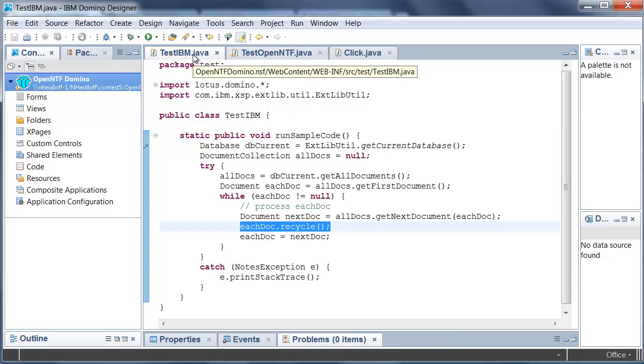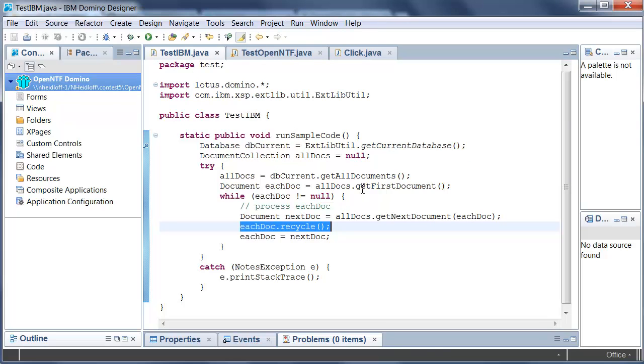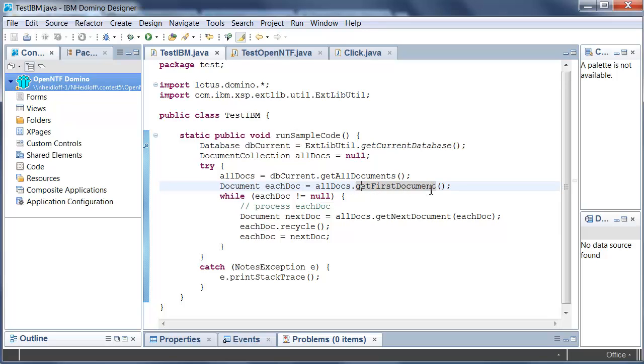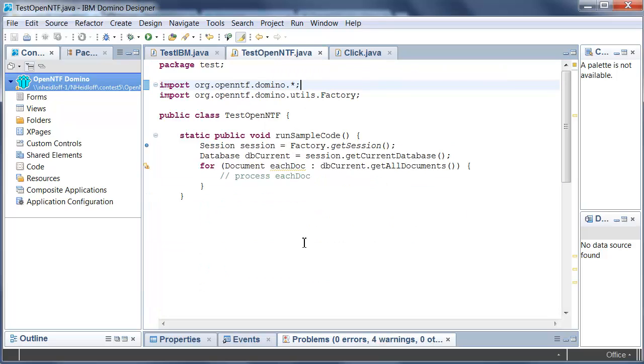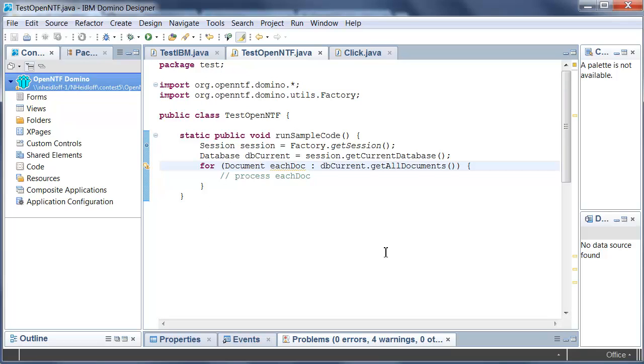The second big difference here is the way you iterate through documents. In this case using the Lotus Domino API you use methods similarly to the Lotus Script APIs: get first document, get next document and so forth. For Java developers however it's much more natural to use the standard Java collections. As you can see in this case a simple for loop is used here to iterate through the document collection.